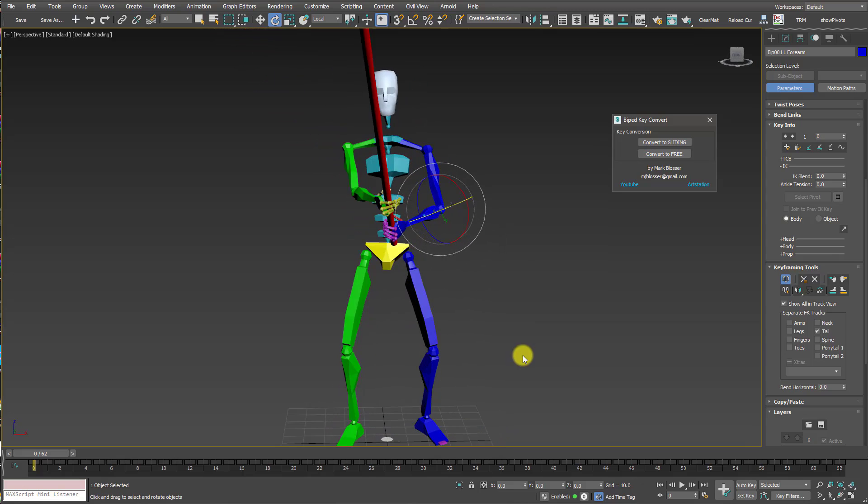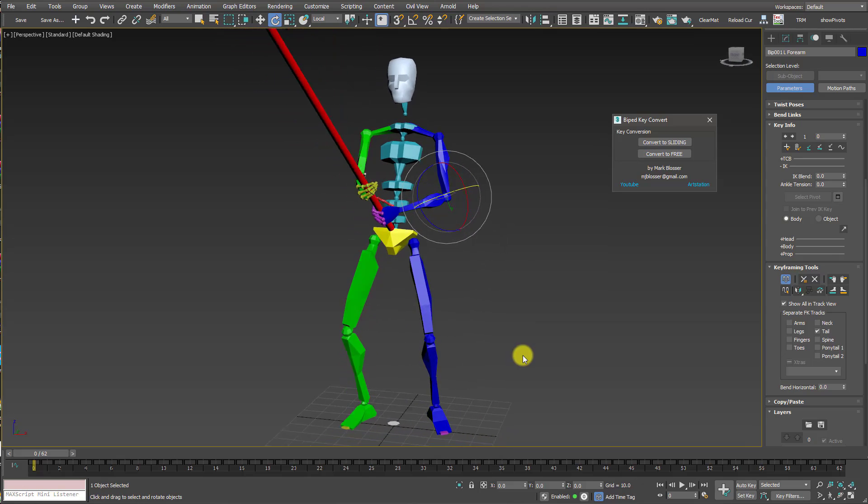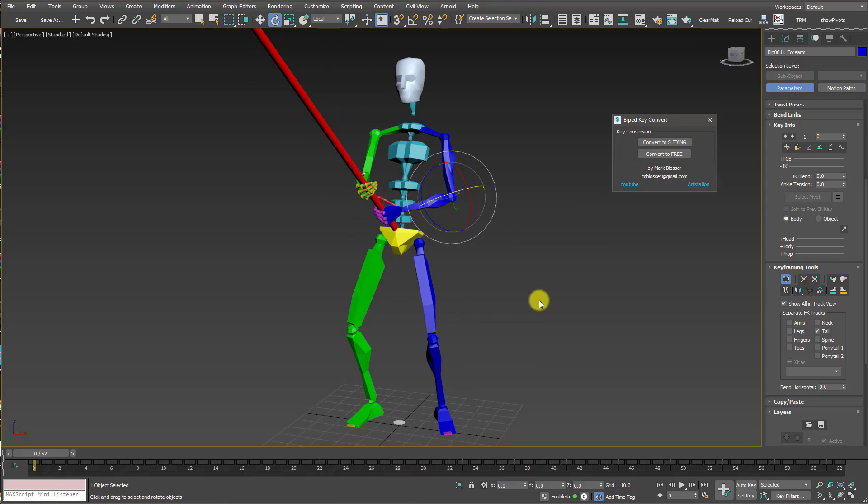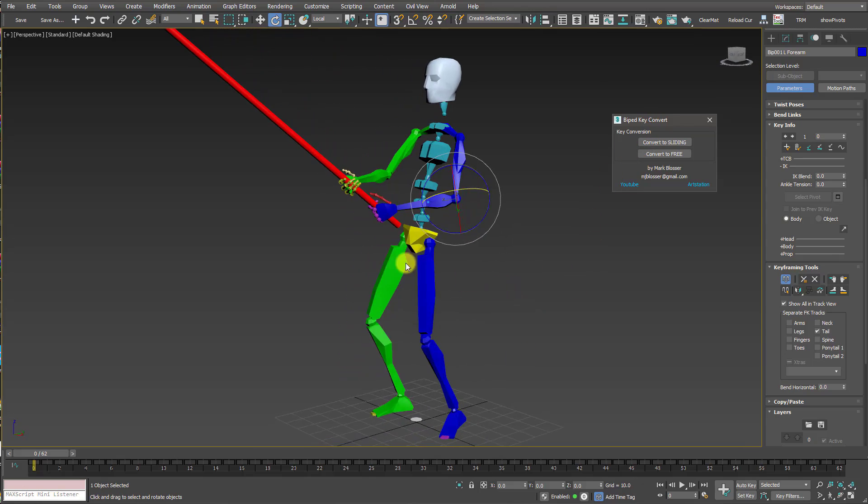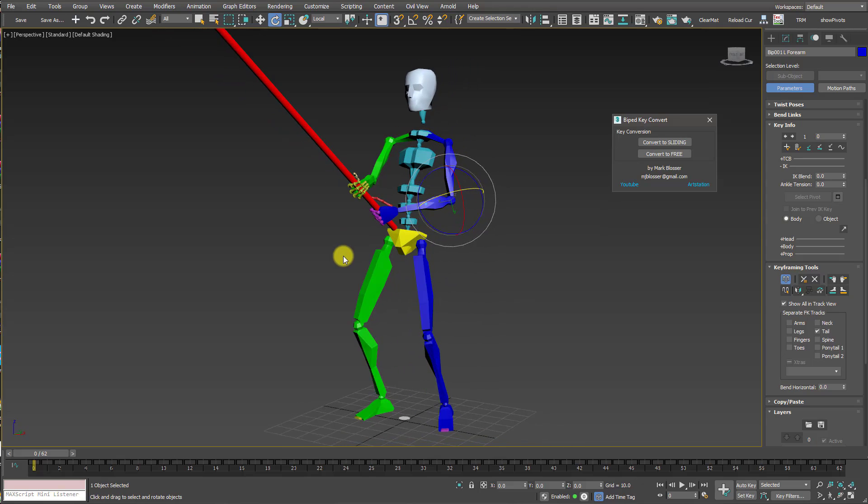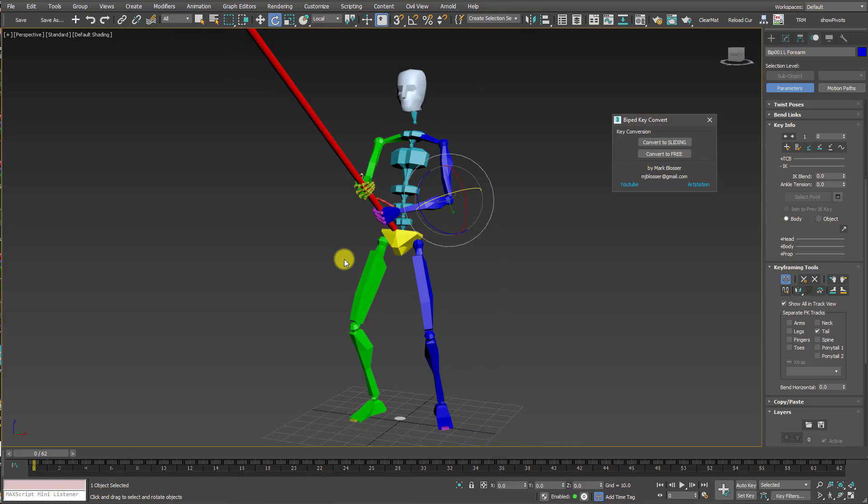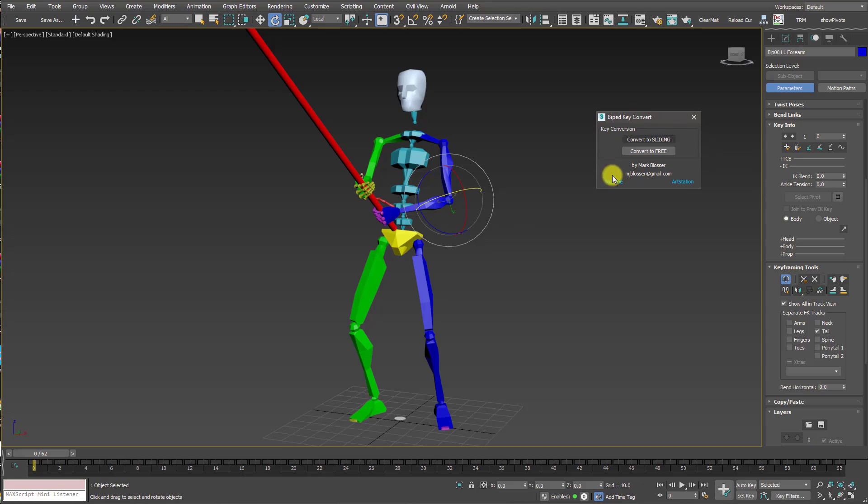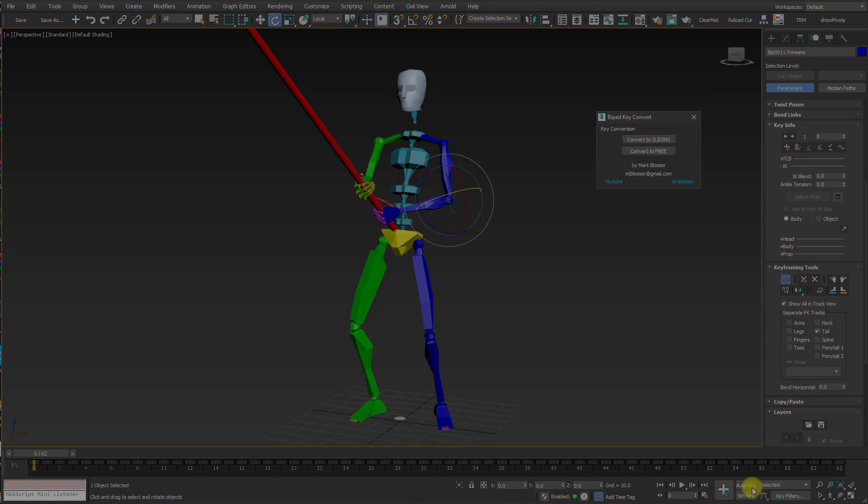But that's it. It's a nice, easy solution here to a common problem that you can face when using motion capture. So again, you can download this script from Script Spot. Until next time, happy animating. Bye-bye.